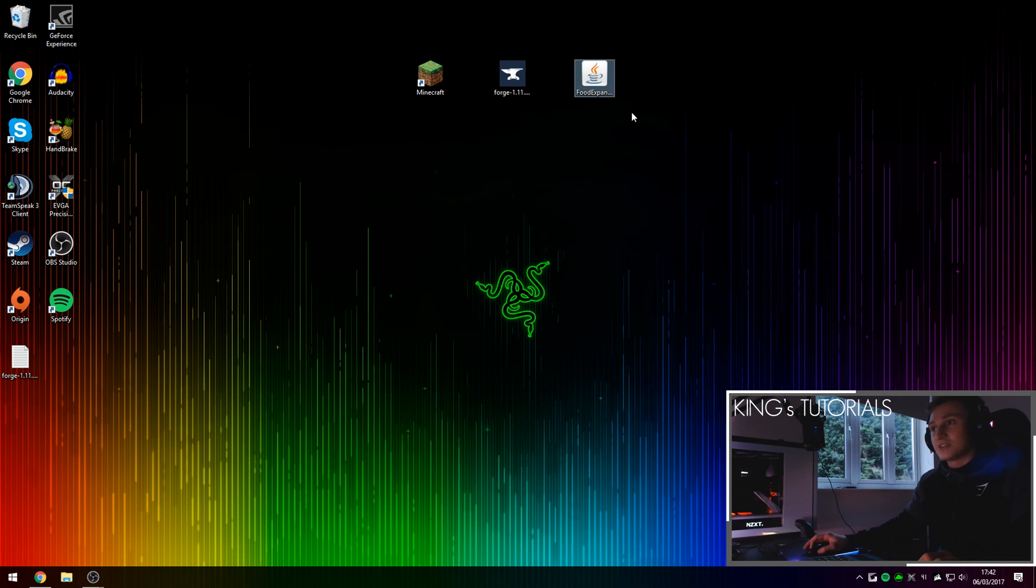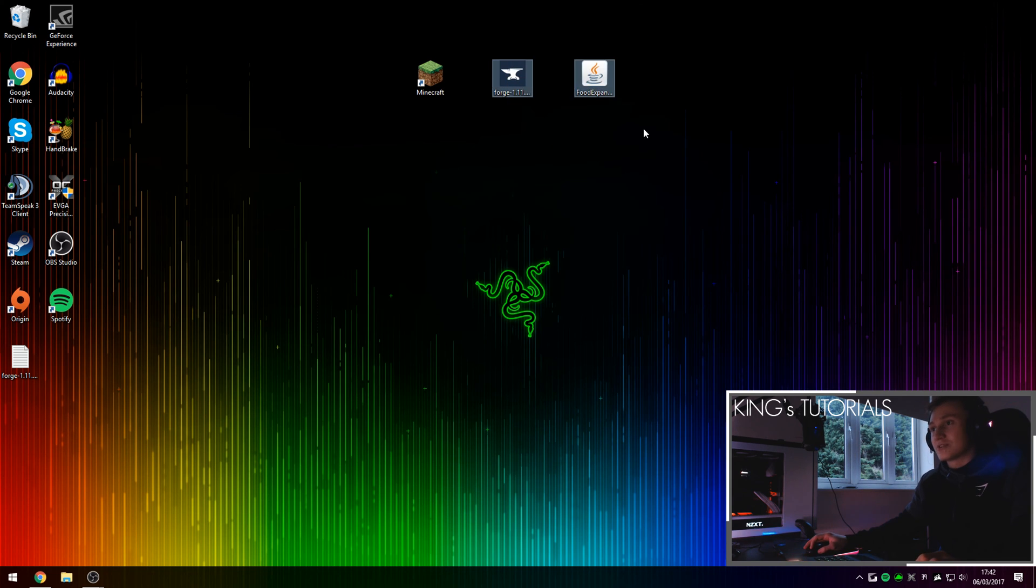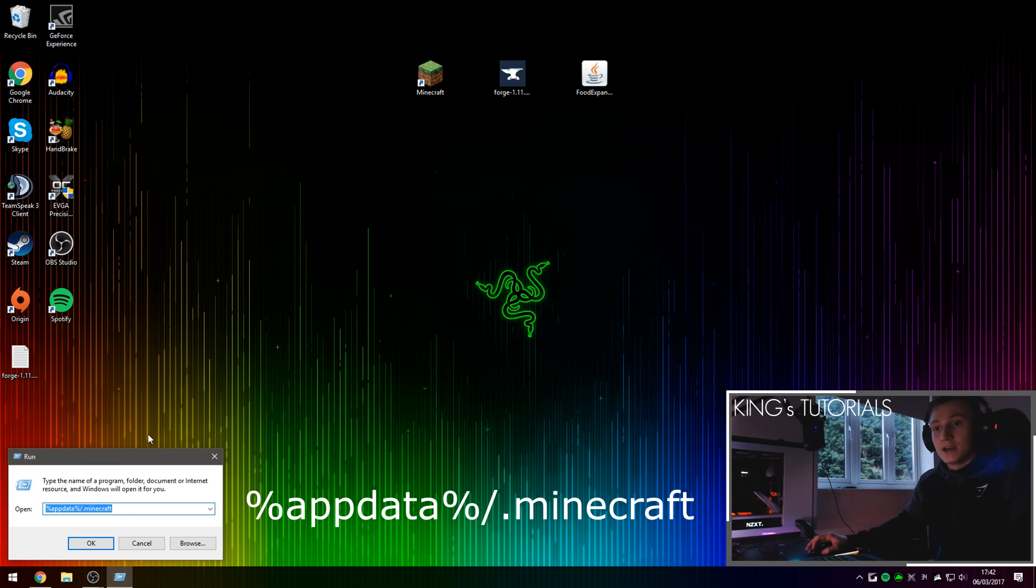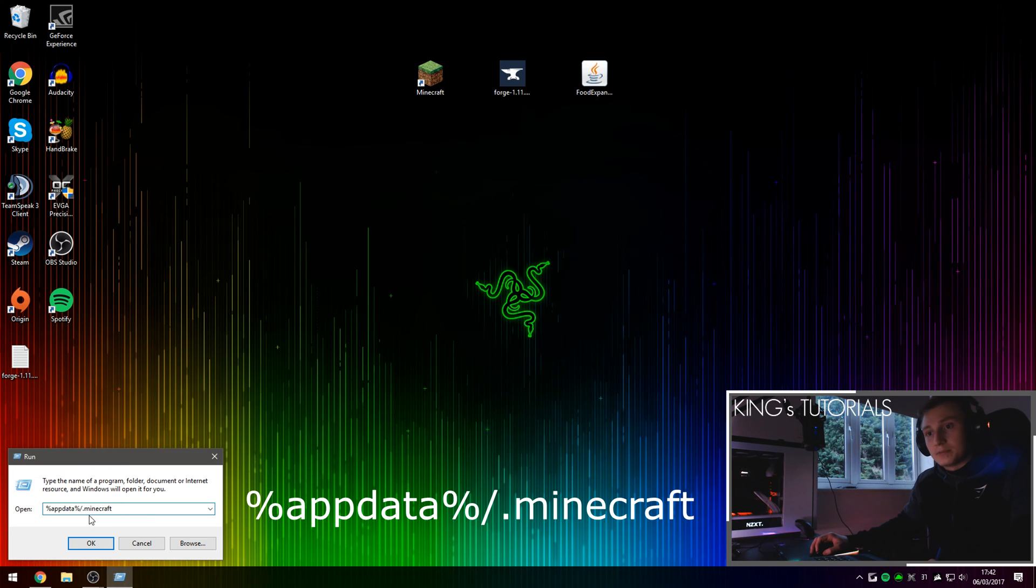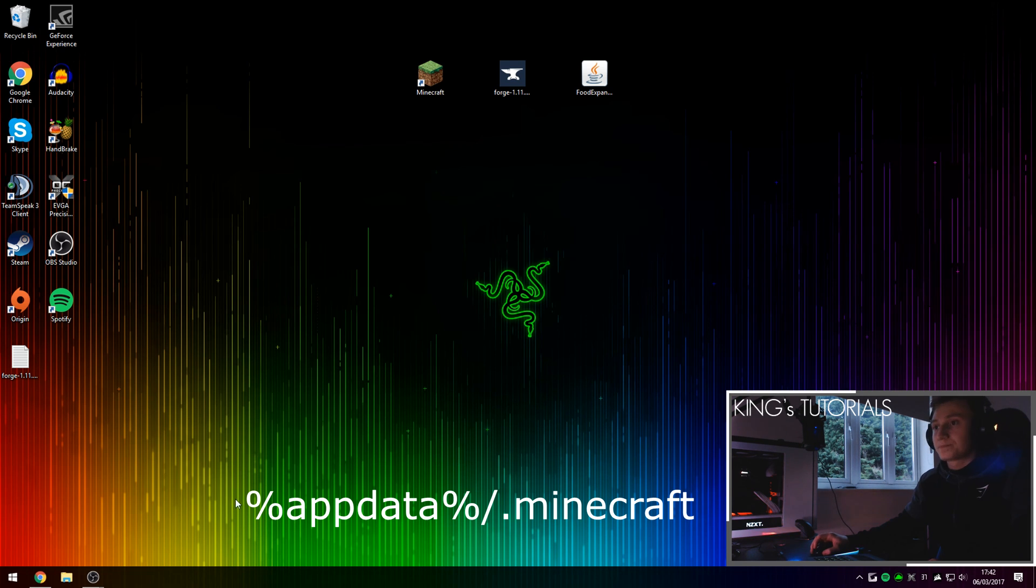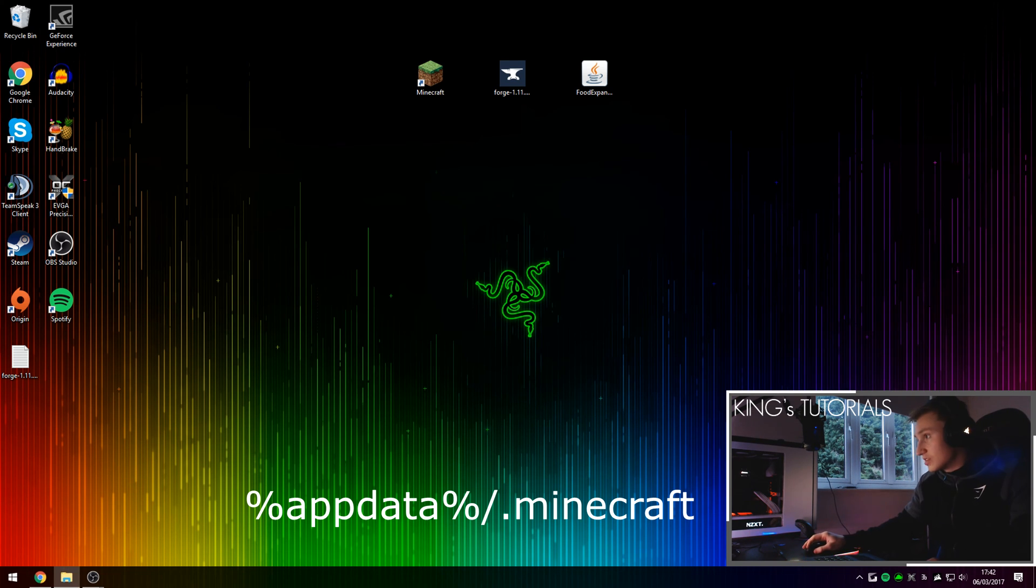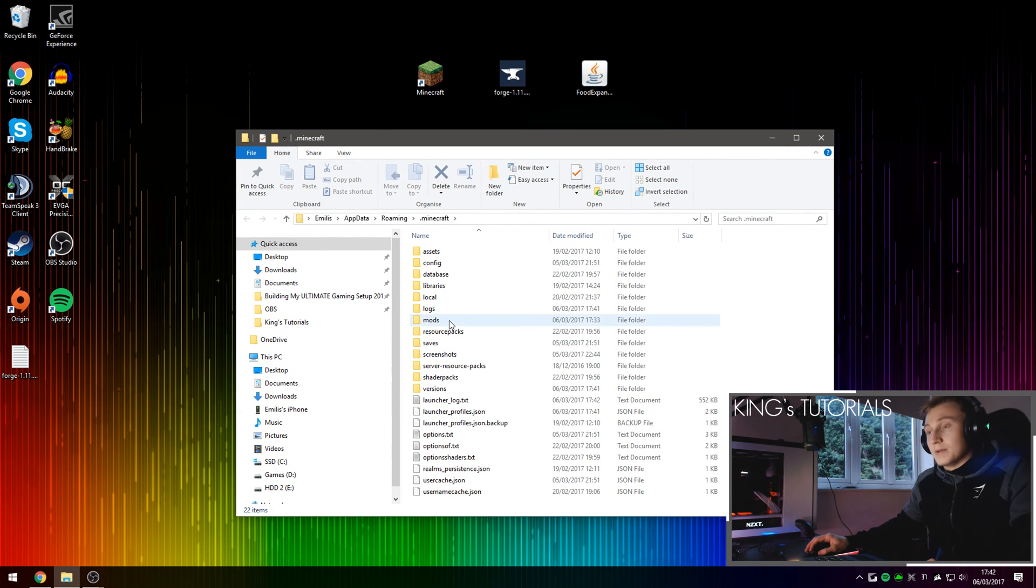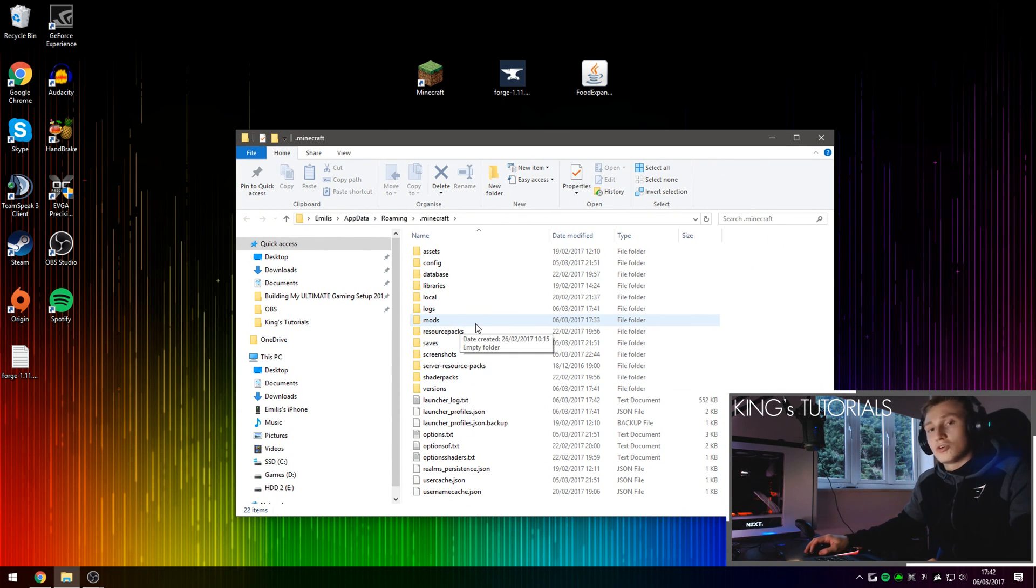To actually access your Minecraft directory, you're going to need to hold the Windows key on your keyboard and press R. And that will open up run. And here you're going to want to type in percent appdata percent forward slash dot Minecraft and then press OK. This will basically take you directly to your Minecraft directory. And as you can see, Forge has created a brand new folder in your Minecraft directory called mods.